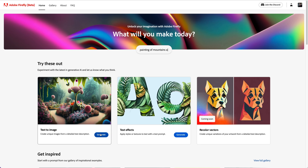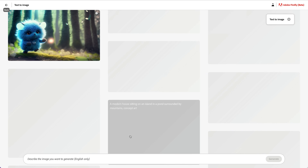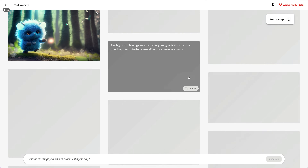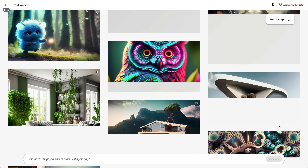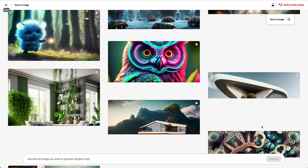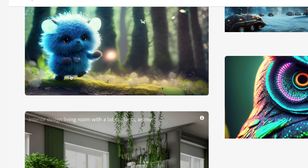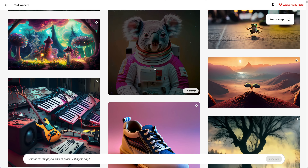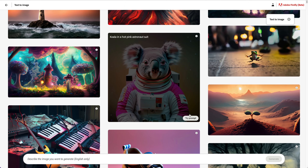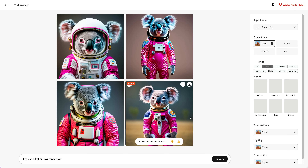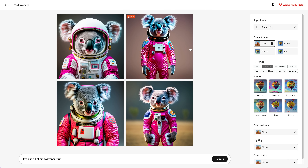Let me show you. First of all, let's go to the text-to-image feature. Here are some examples — they look pretty cool. That guy looks super cute, I like this koala. Let's try this prompt. We can try the prompt and it will generate a few images for us to select. That was pretty quick as well.